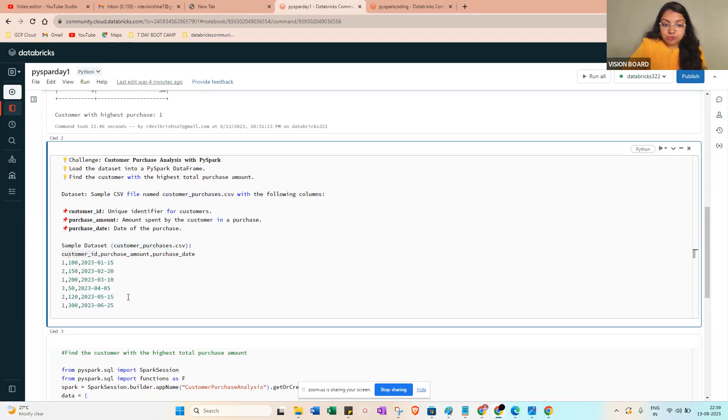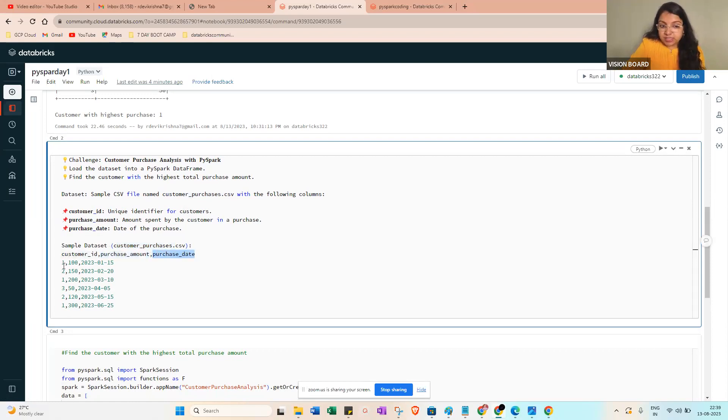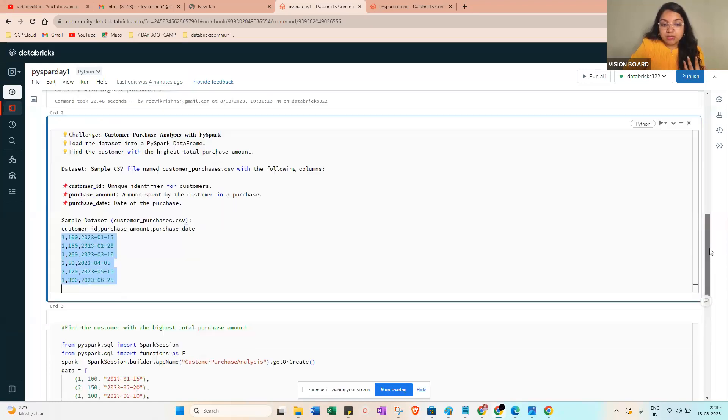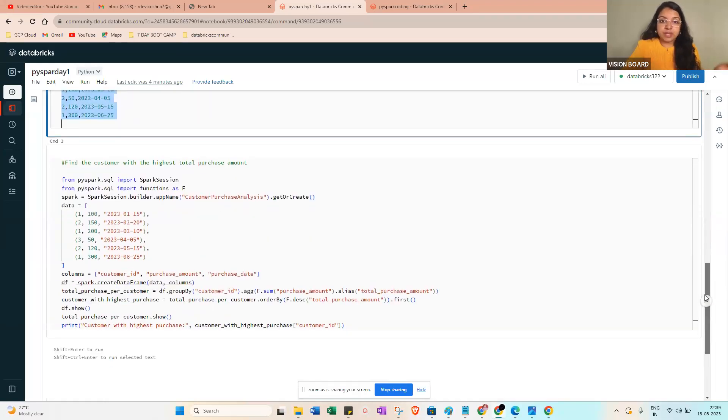Customer, purchase amount, and purchase date: one amount, then date, two amount, date. This is the six rows we are taking right now. How will you be finding that?